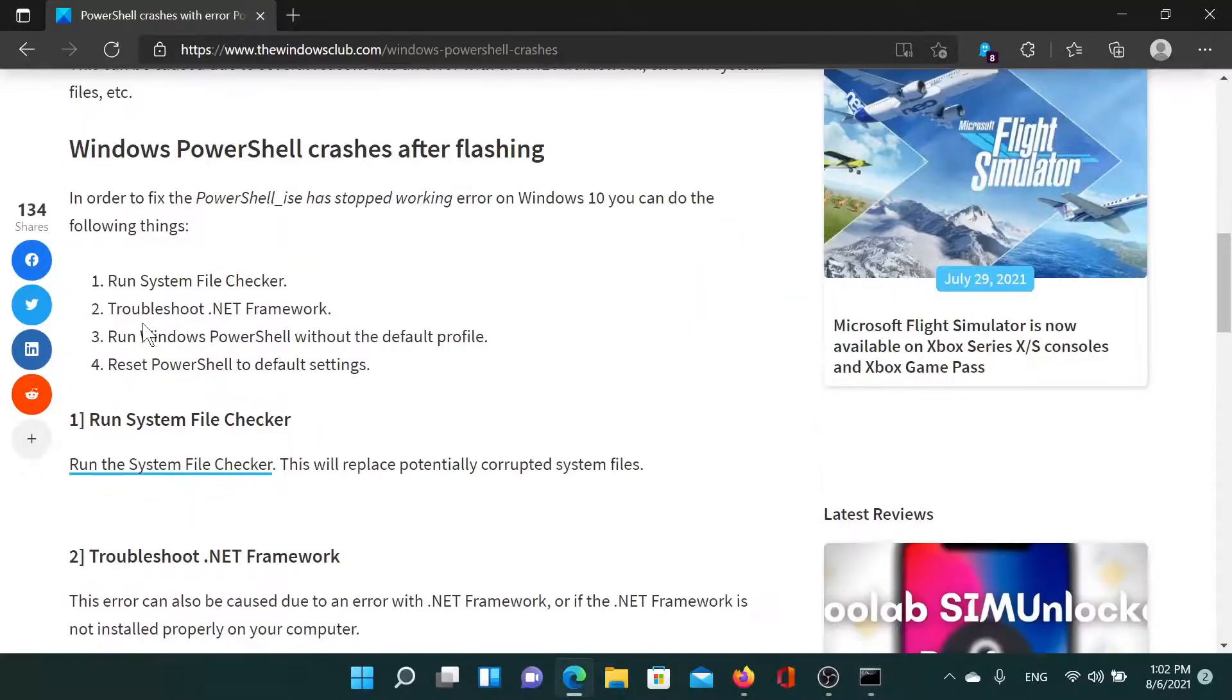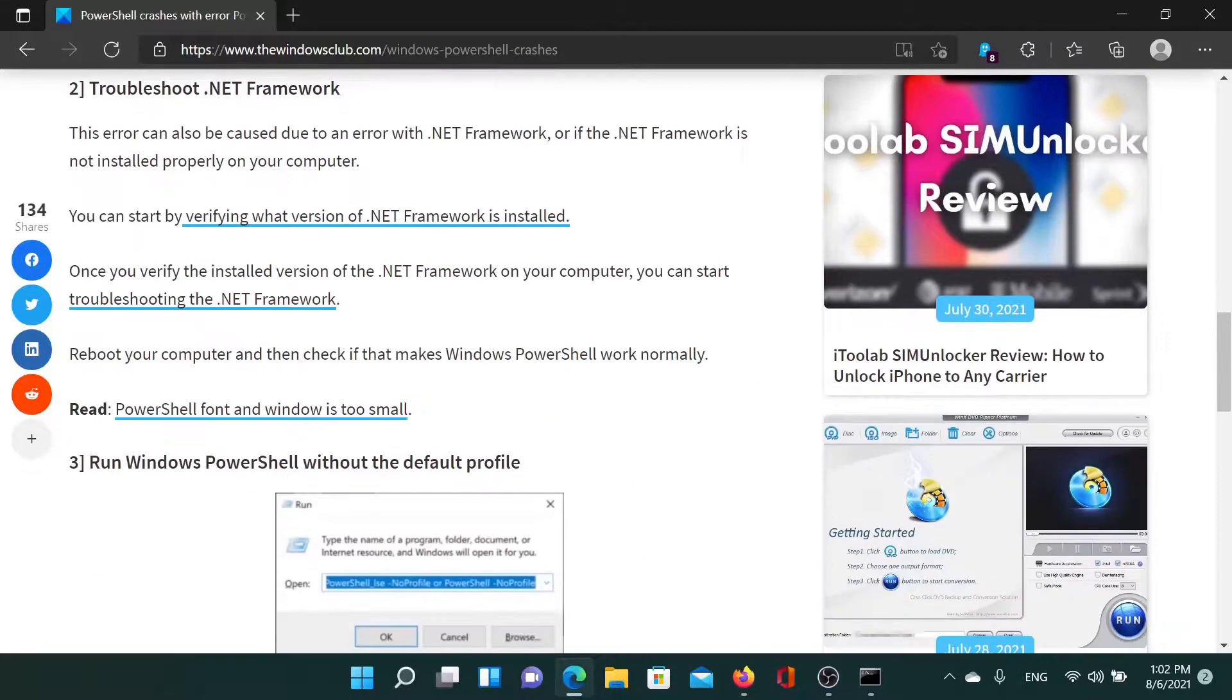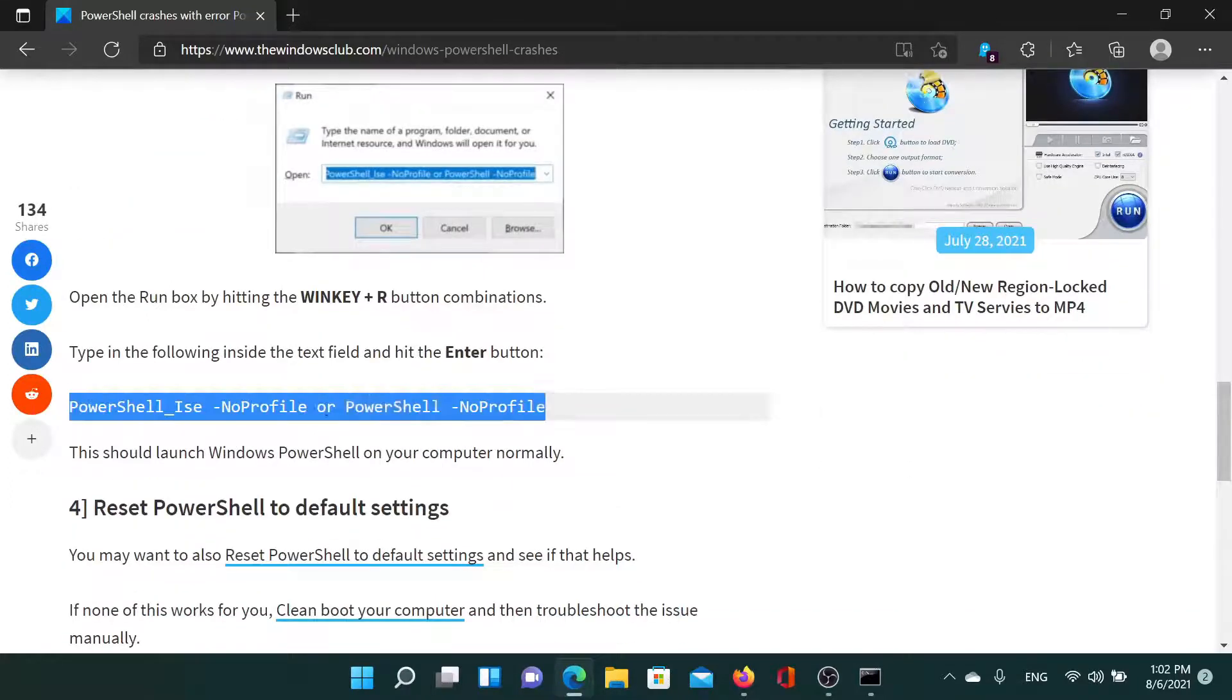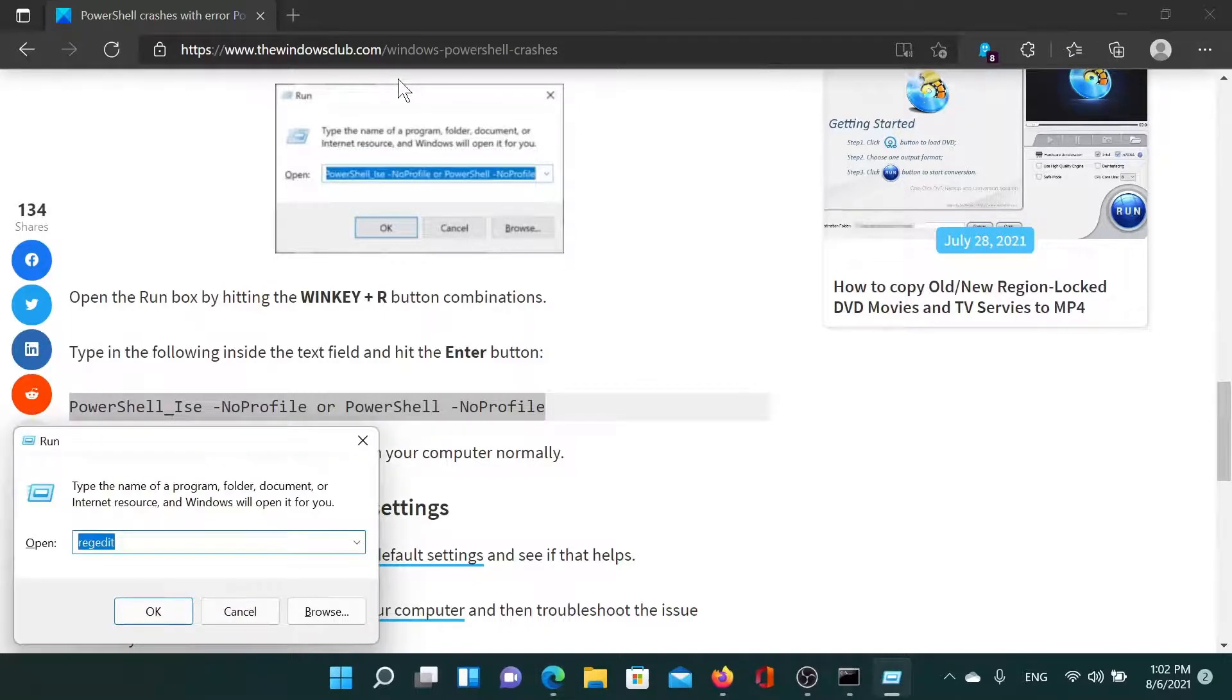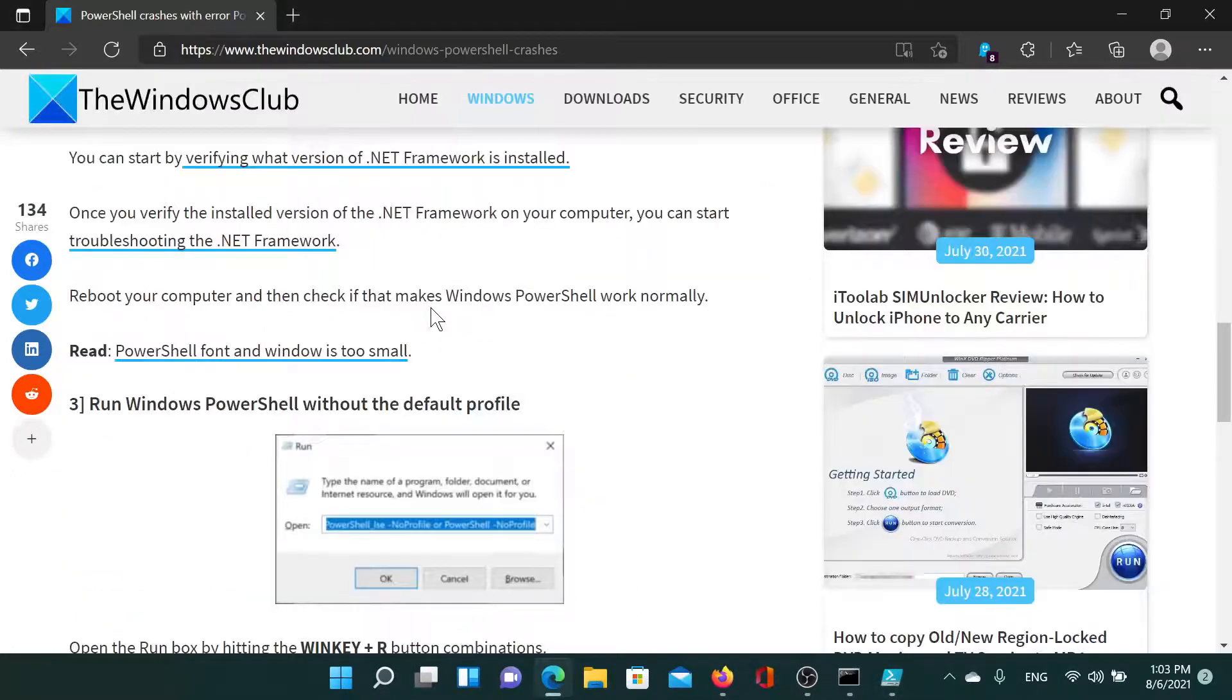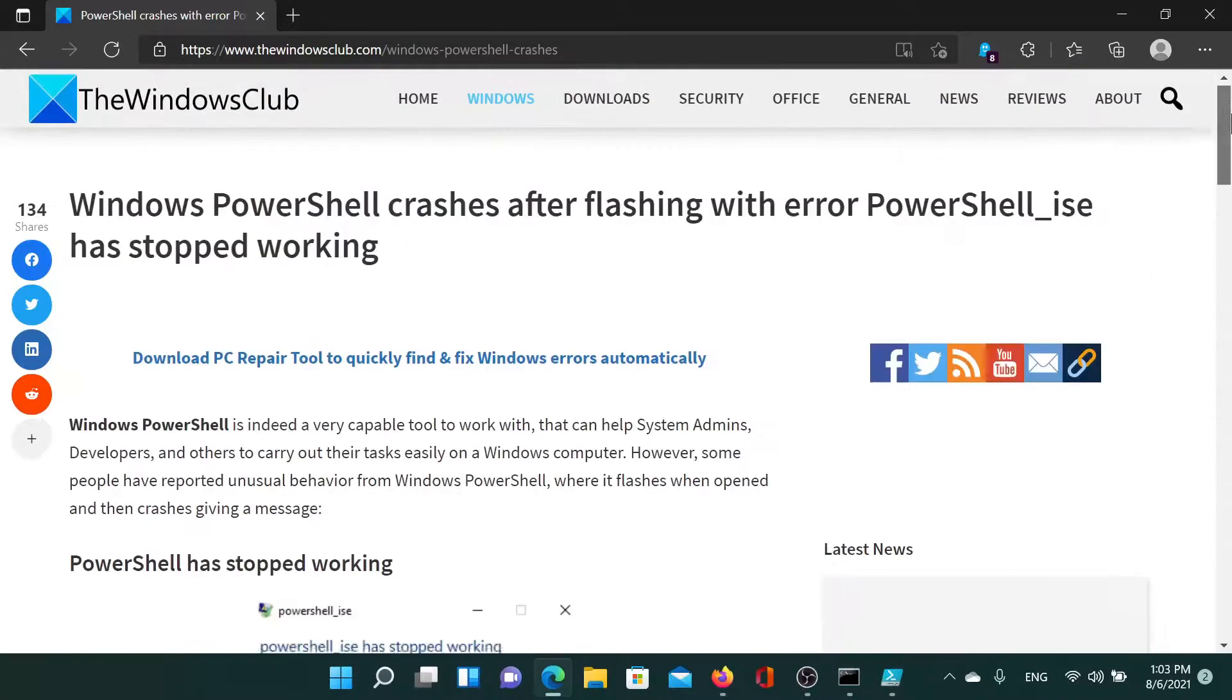The second one is to troubleshoot the .NET Framework, which has been explained here. The third solution is to run PowerShell without the default profile. For this, copy this command, press the Windows key and R button to open the Run window, paste the command here and hit Enter. This will invoke the option to run PowerShell without the default profile. Lastly, if everything else fails, you can reset PowerShell to the default settings.